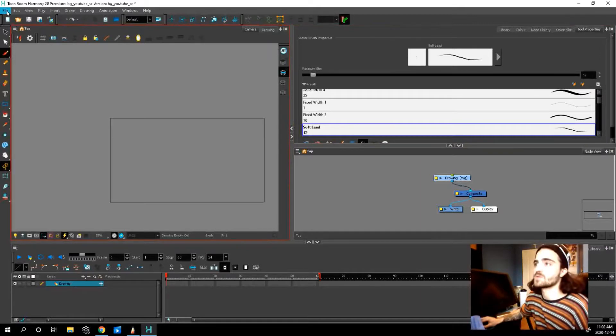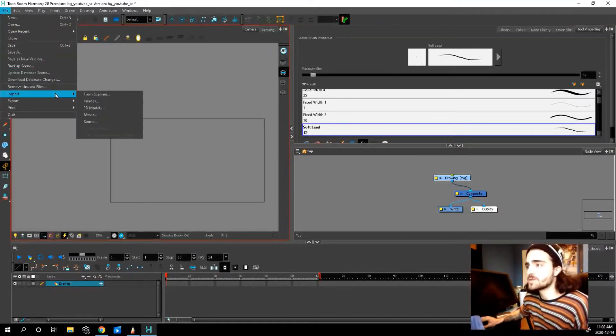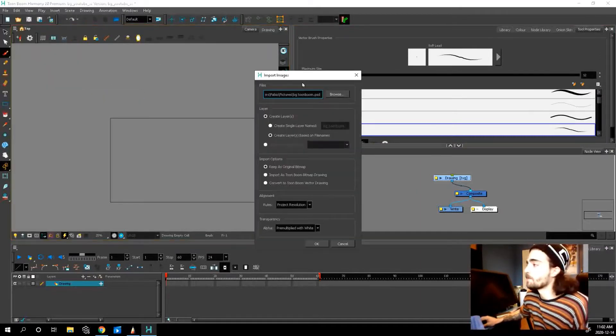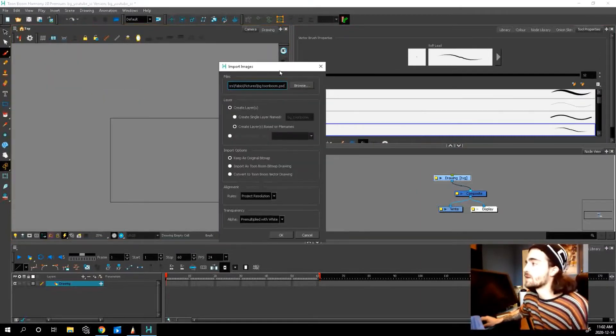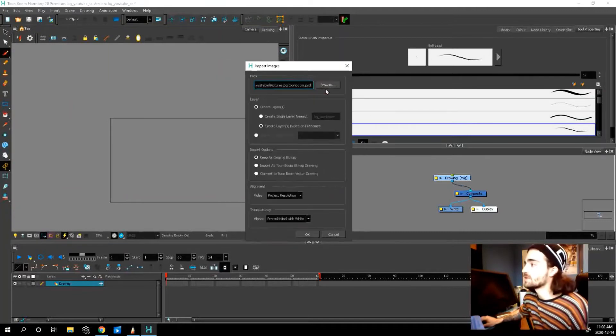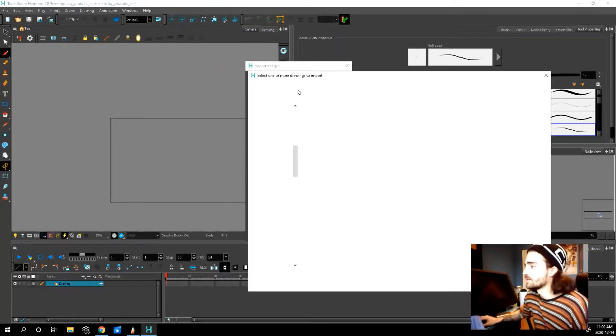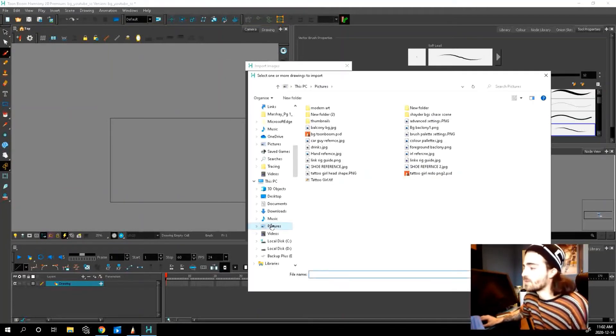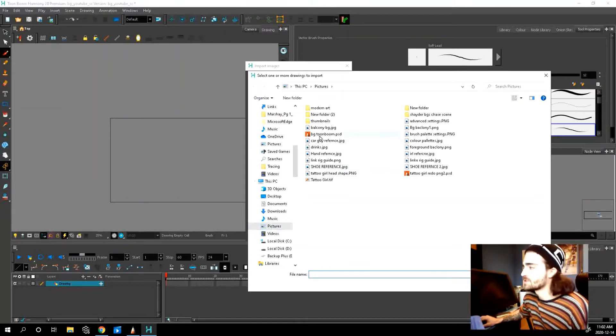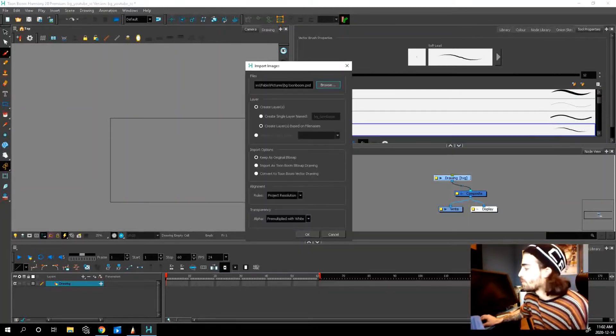So go up to file, import images. This menu should pop up. So let's browse to find our file, right? Wherever you saved it. I saved mine in pictures. There it is. So background, PSD, open.